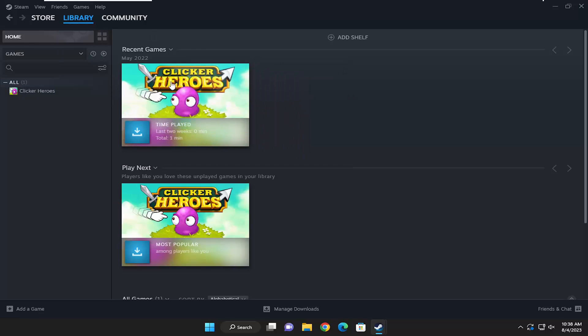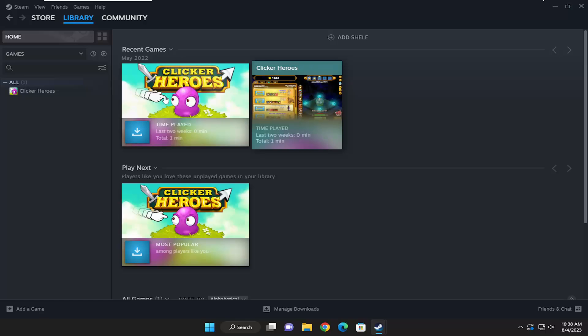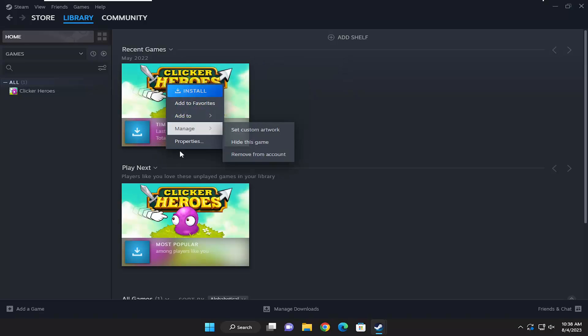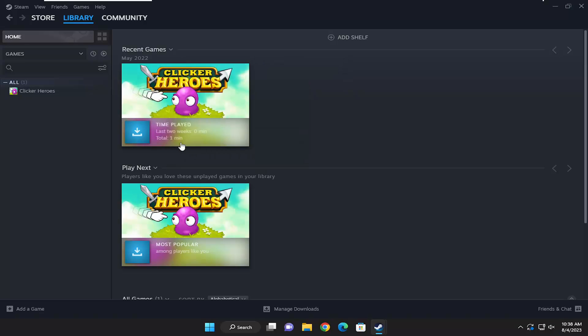You want to right click on whatever game you want to make either windowed or full screen mode, and select the Properties button.